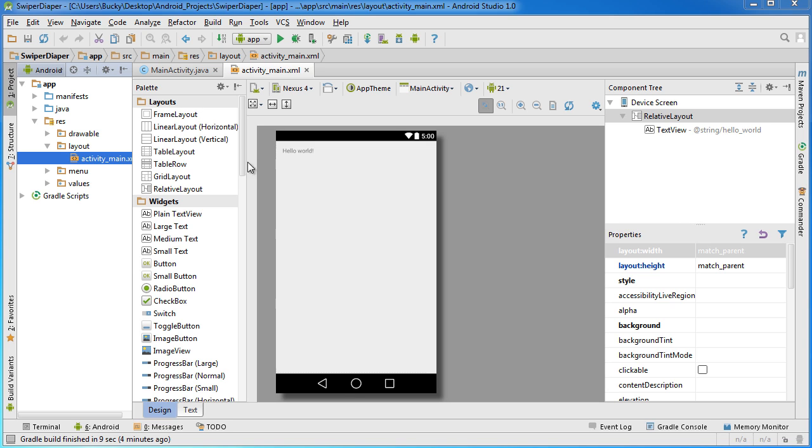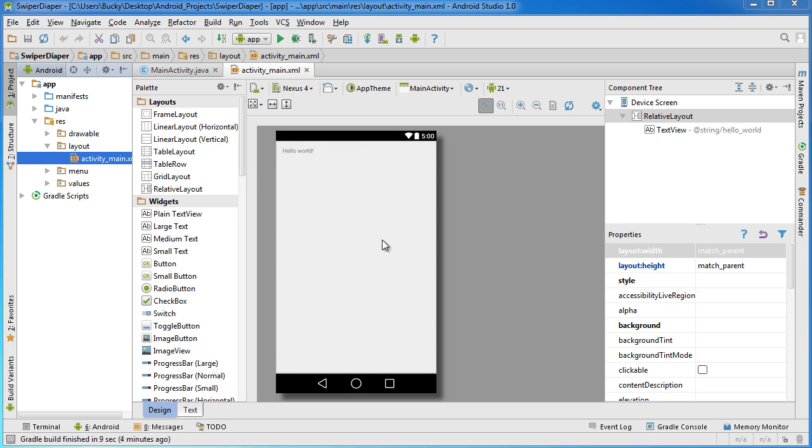The first thing I did is I created a brand new project. I named it Swiper Diaper because I wanted to include the word swiper in it. Here we are looking at a blank project with one activity, Swiper Diaper.